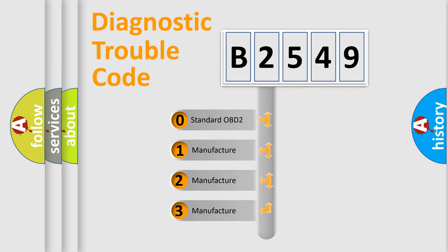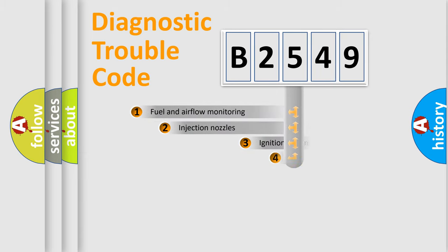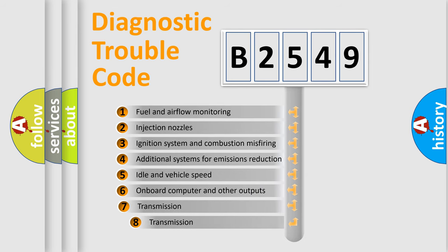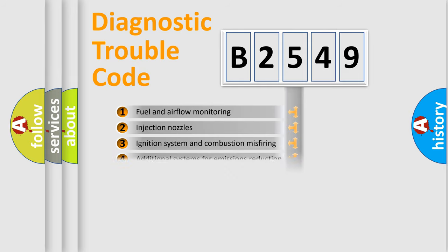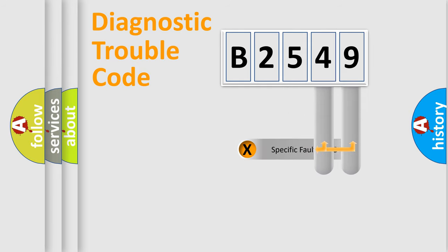If the second character is expressed as zero, it is a standardized error. In the case of numbers 1, 2, 3, it is a manufacturer-specific expression of the car error. The third character specifies a subset of errors. The distribution shown is valid only for the standardized DTC code.